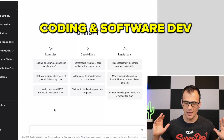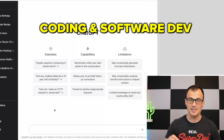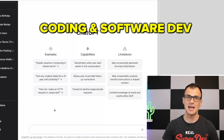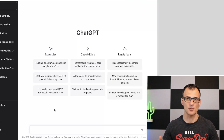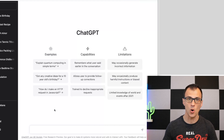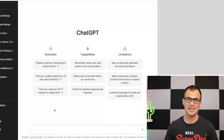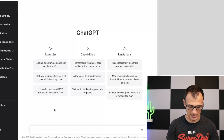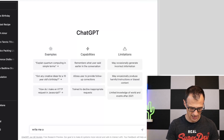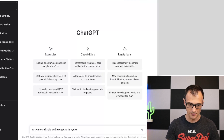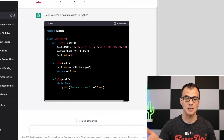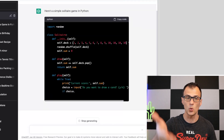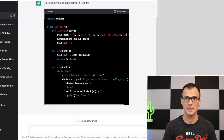ChatGPT is amazing for developers. You can tell it to code almost anything — as long as it's simple enough — and it'll create the code for you. For example, 'Write me a simple solitaire game in Python' and it will write all the code for you. You can copy this code and use it as your own.